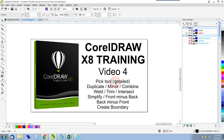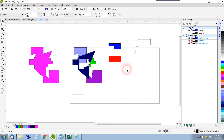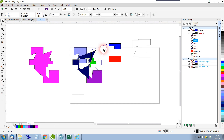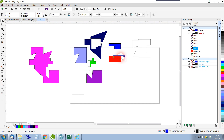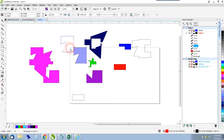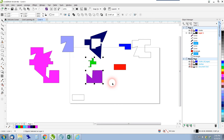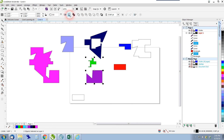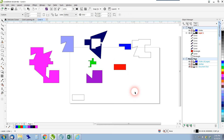That's pretty much everything. We've taken a detailed look at the pick tool, mirrors, combine, weld, trim, intersect, simplify, front minus back, back minus front, and create boundary. Play with all of those commands and get familiar with them — they are used quite frequently. Keyboard shortcuts exist for most of these and can be found along this toolbar. That's all for this episode — catch you in the next one, thanks for watching.